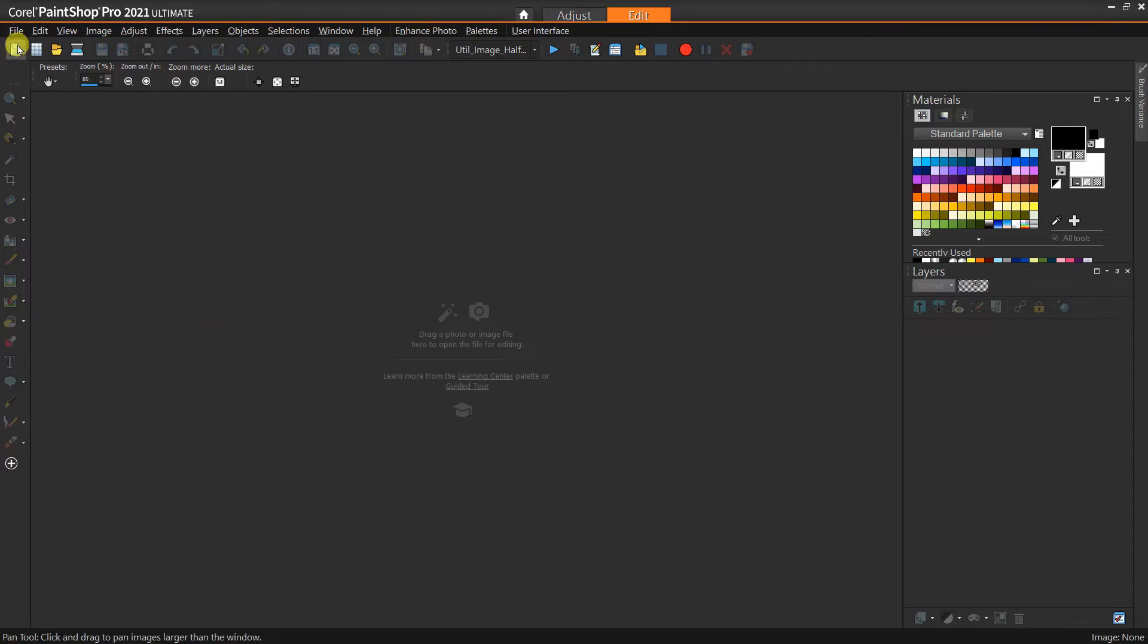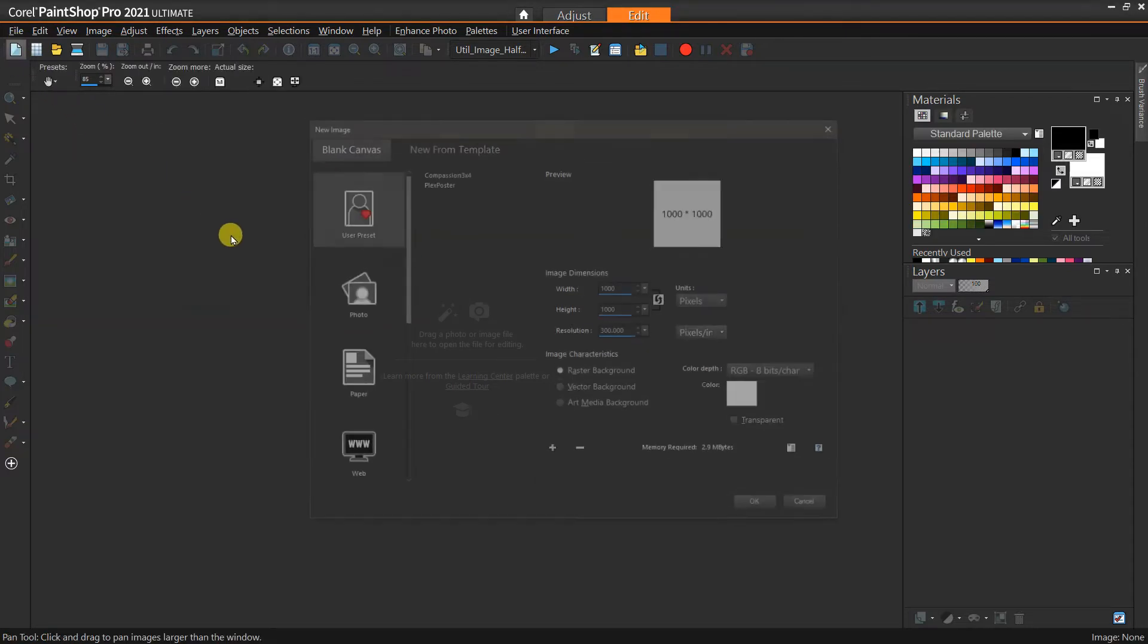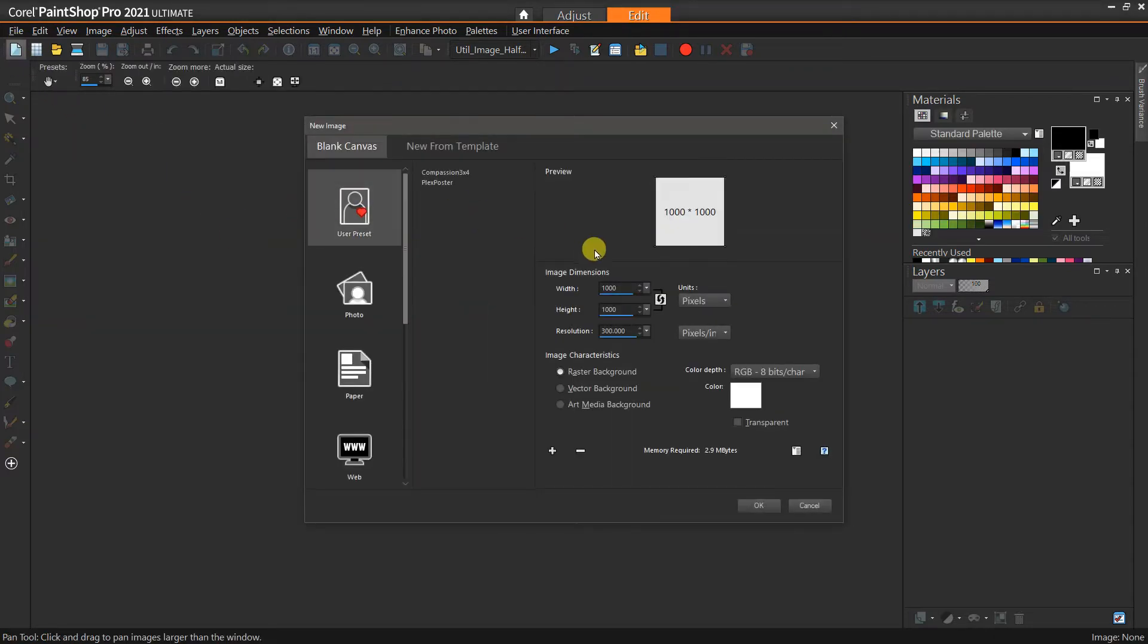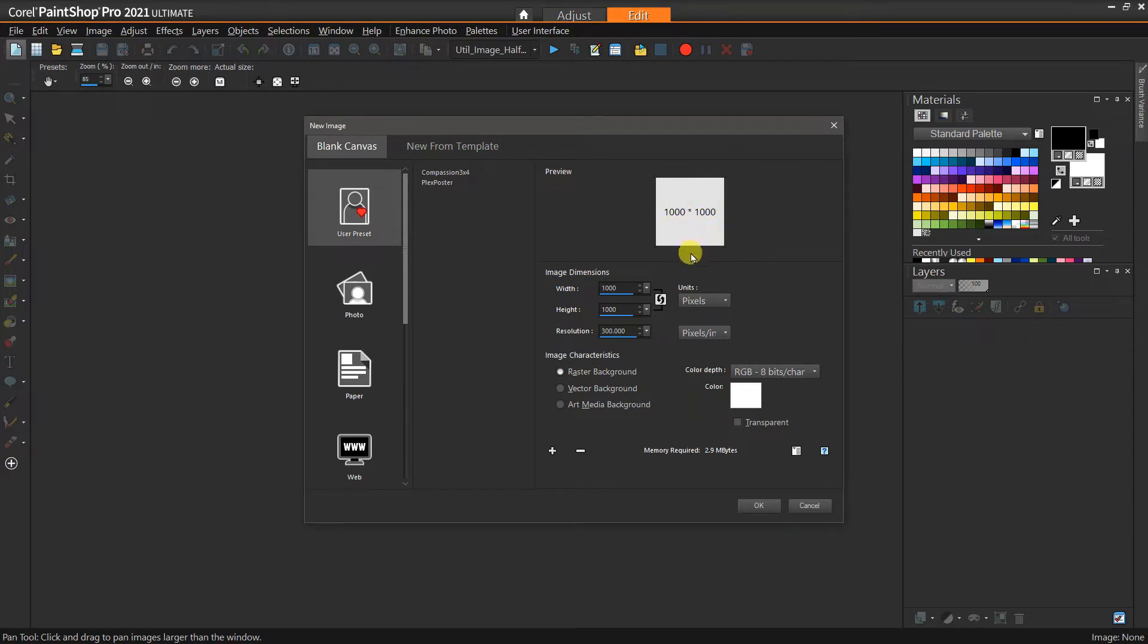To start off, I'm just going to create a new image. This is not a realistic proportion for an actual photograph, but just for the sake of demo I'm just going to do a thousand by thousand.